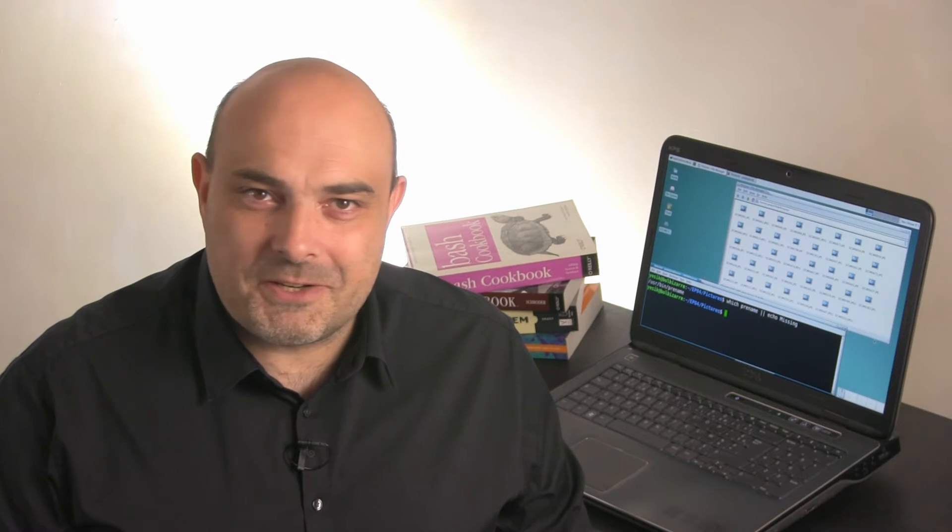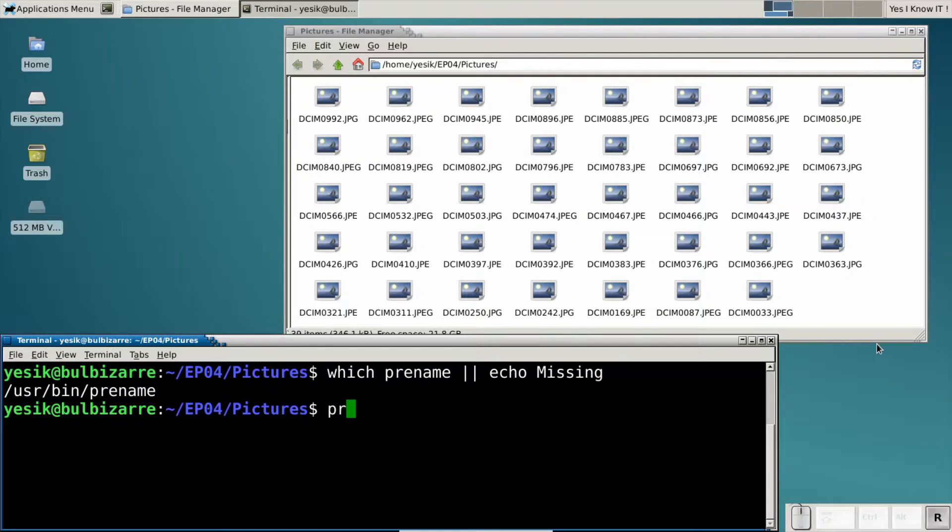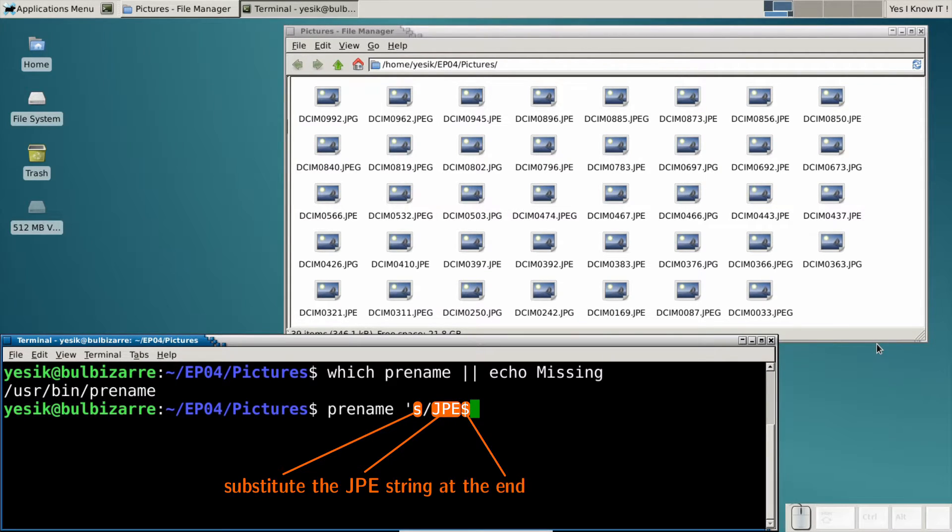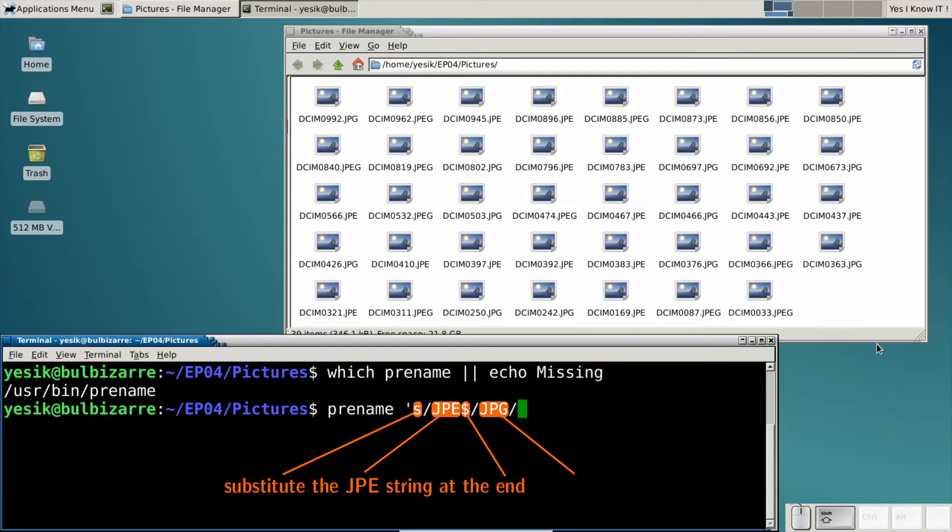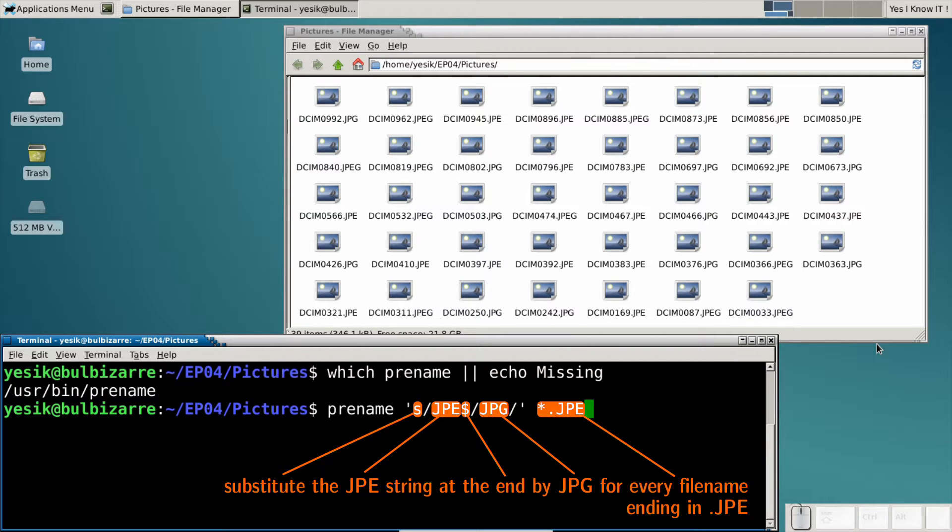Here I will use only a very small fraction of that power, as I want to substitute the jpe string at the end of every filename by jpg. And I want to apply that substitution only to files ending in .jpe.